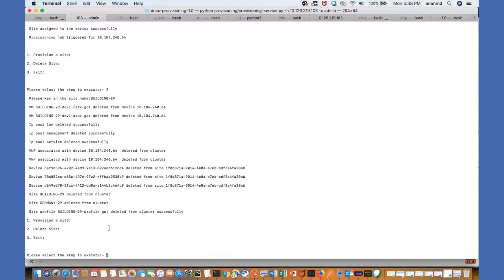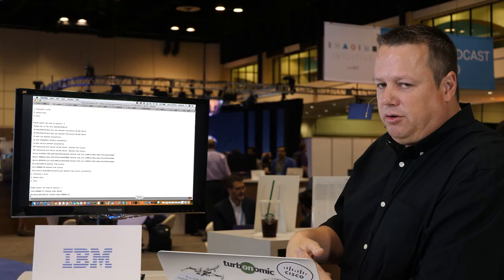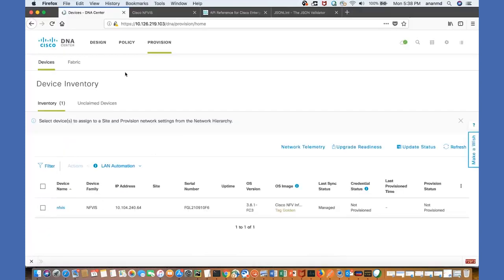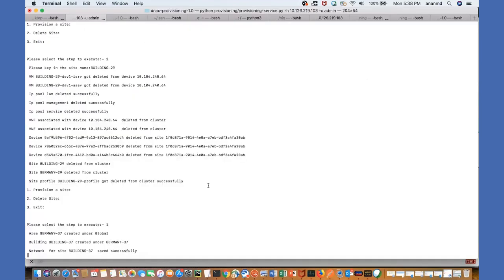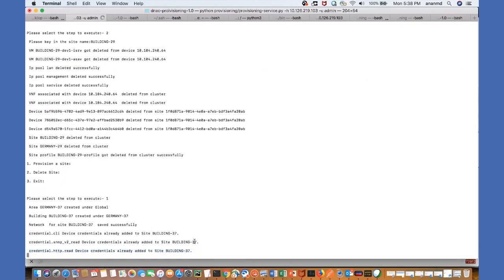And now we're going to provision a new site. We define defaults, like we want the site to be named Germany with a random number, and the script picked 37. And out of a sudden, site 37 and building 37 is created.